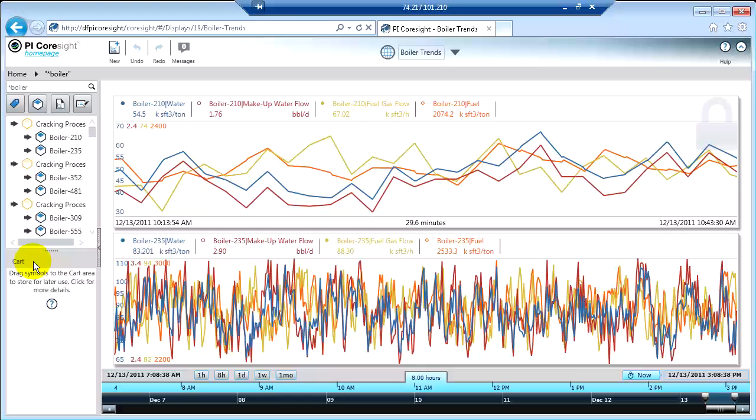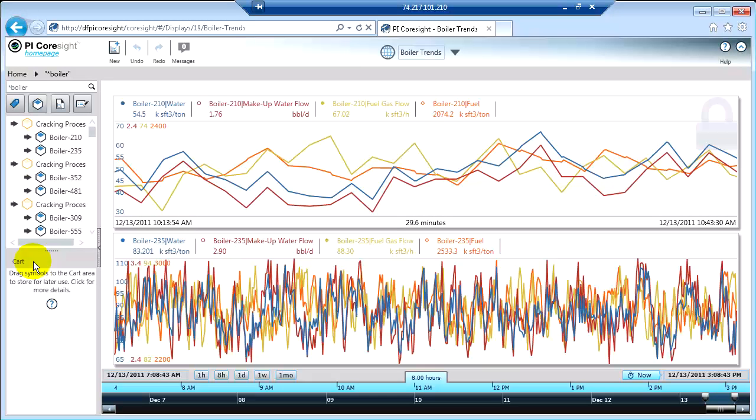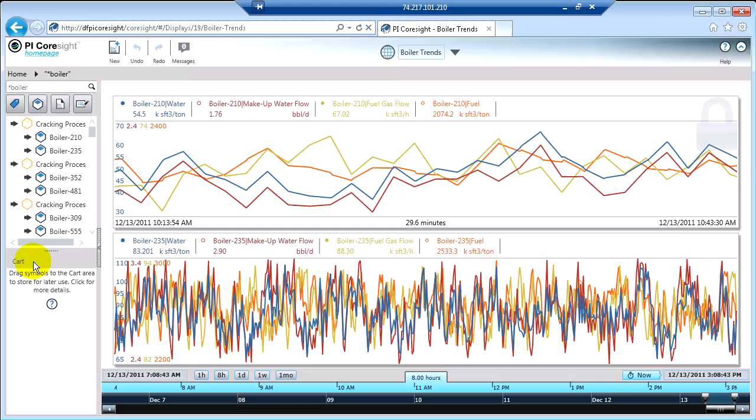The cart is a great little tool. It allows me to take an object from one of my displays or from someone else's display and save it for reuse for later.